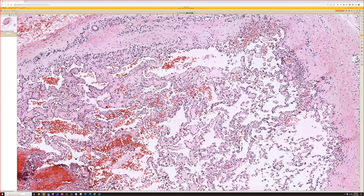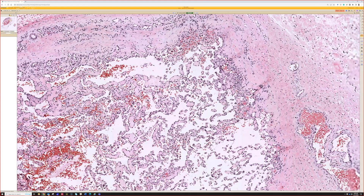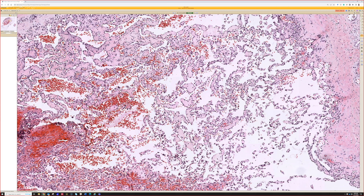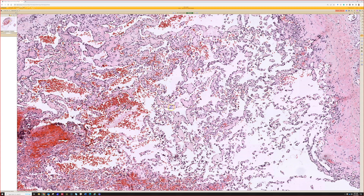Sometimes the pattern of endothelial cells digging new lumens through that thrombus creates this unique, very busy papillary look. This is called intravascular papillary endothelial hyperplasia — IPEH — or Masson's tumor, in honor of Dr. Pierre Masson, who described this in the late 1800s.